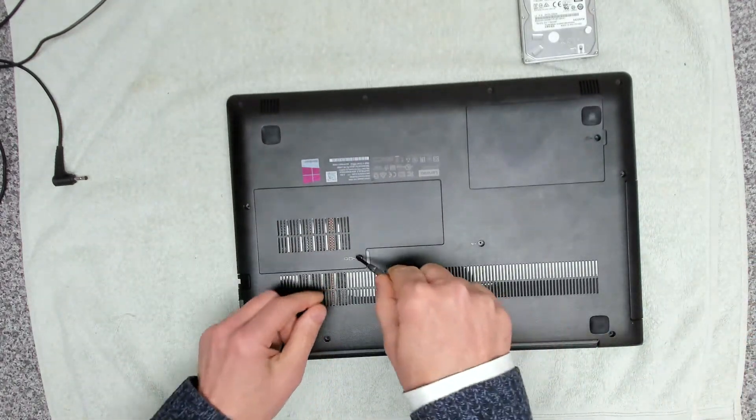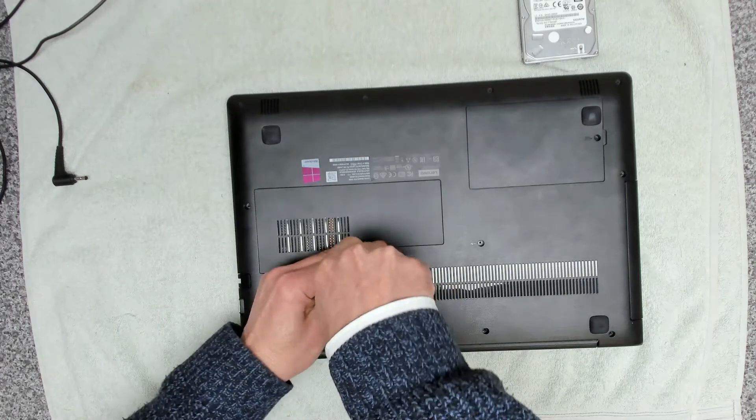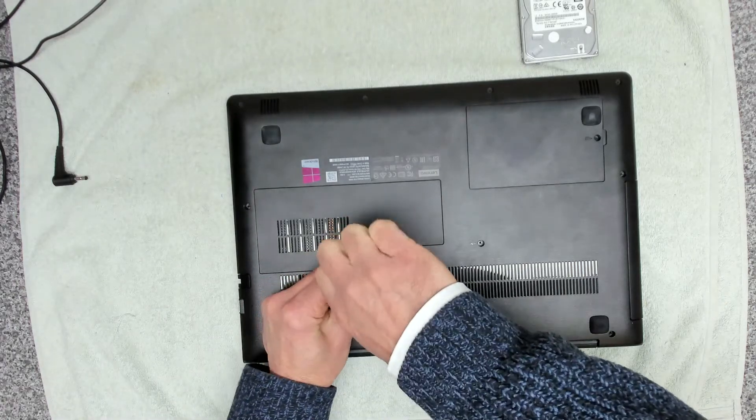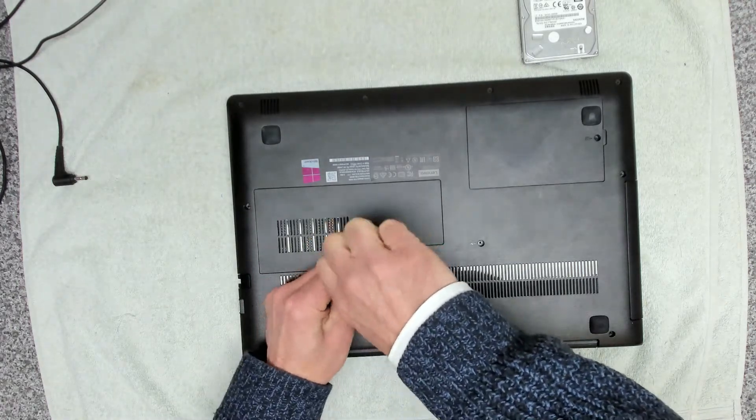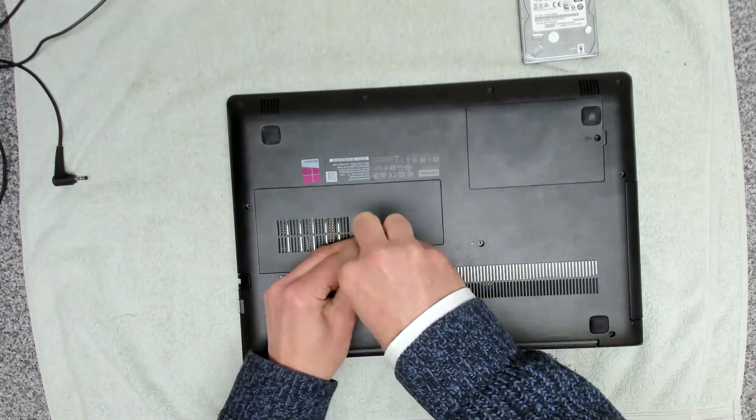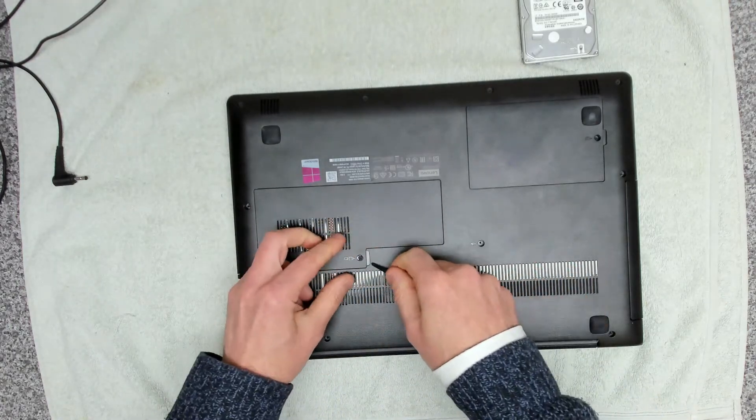And there we have it. So the next thing I'm going to do is take off the cover for the RAM because this only comes with four gig DDR4 memory.